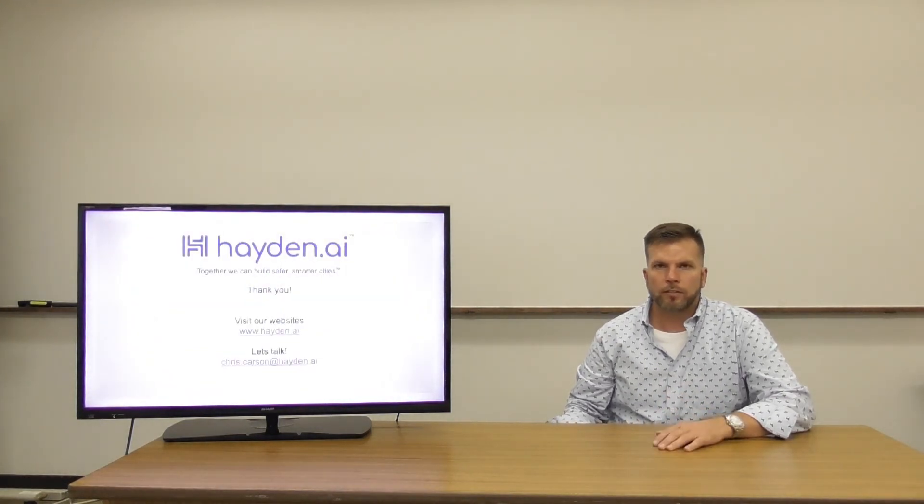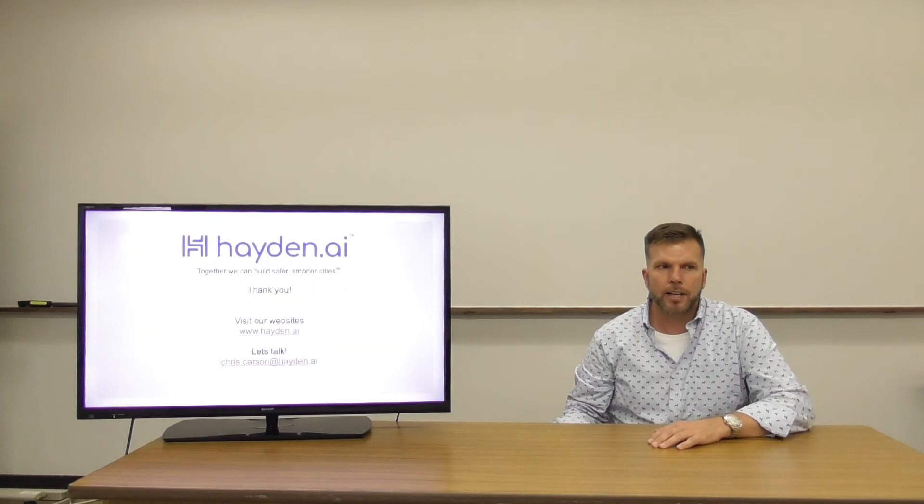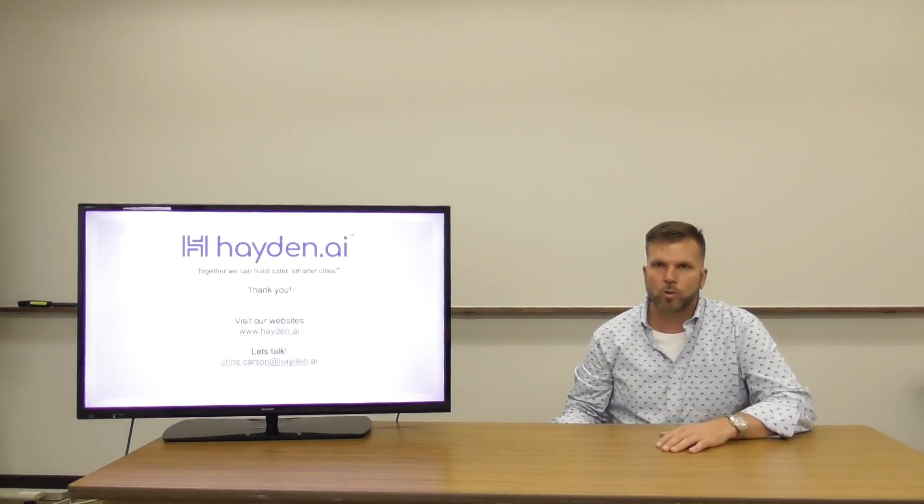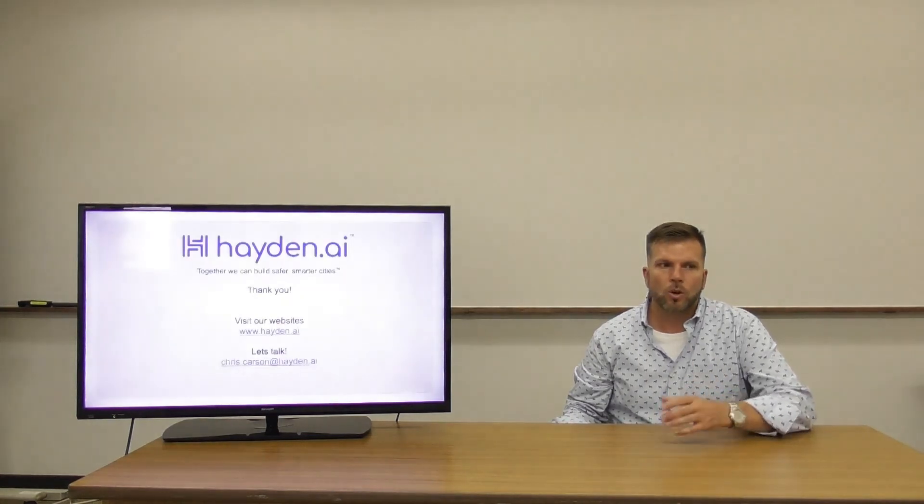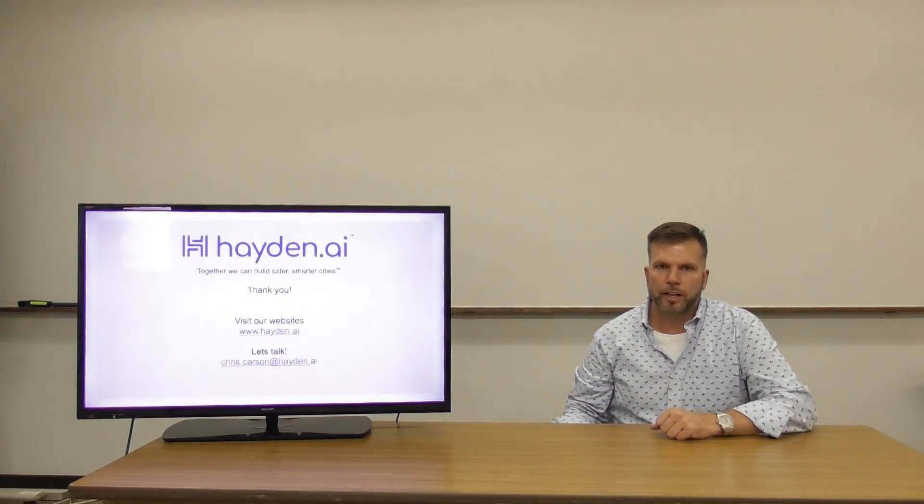If you'd like to find out more about Hayden AI, please visit us on the website or contact me at my email address. Thank you.